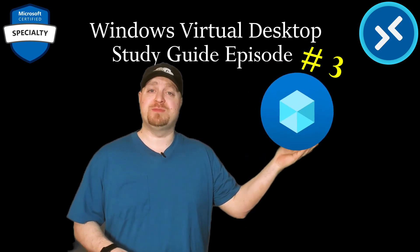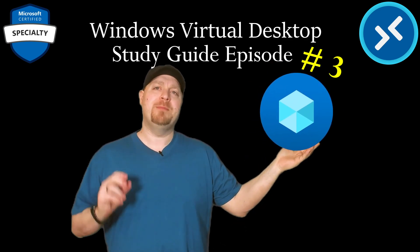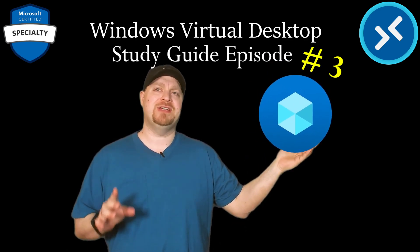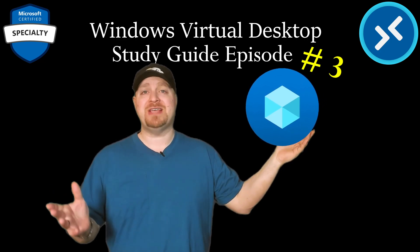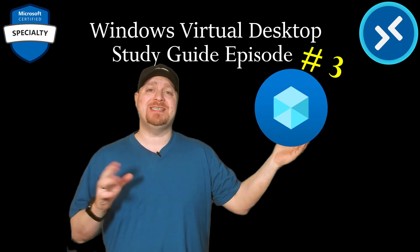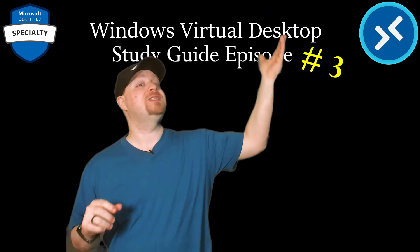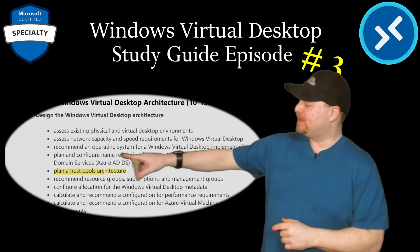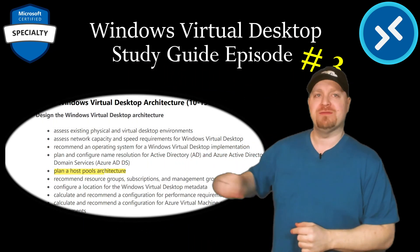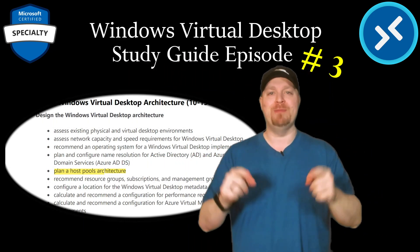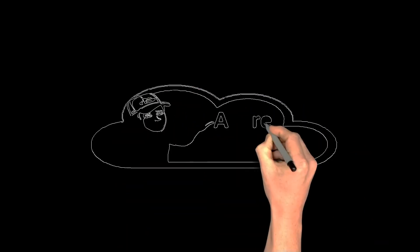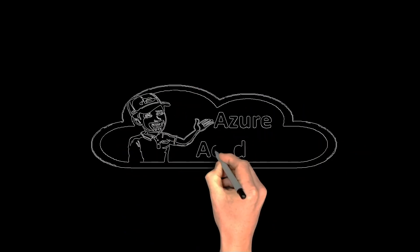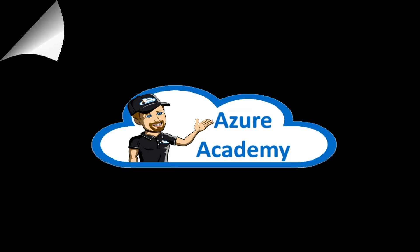This is a host pool. I know it looks simple, but there's a lot of things you need to think through. And in this episode of the Azure Academy's AZ-140 Study Guide, we're going to talk about planning your Windows Virtual Desktop host pools. So buckle in.